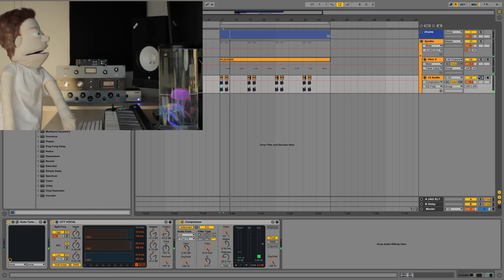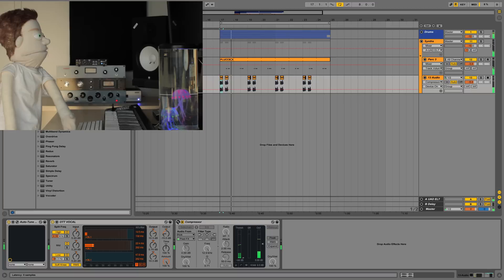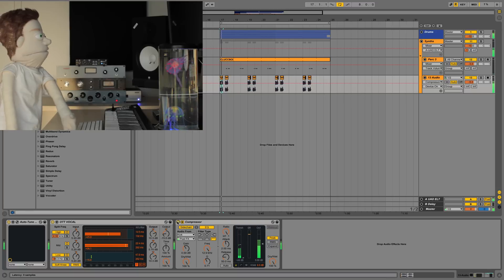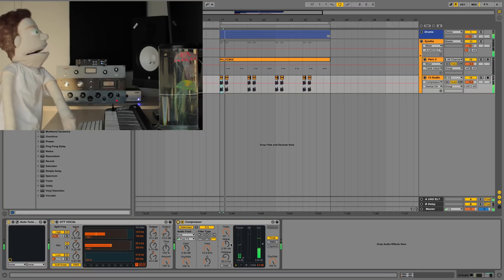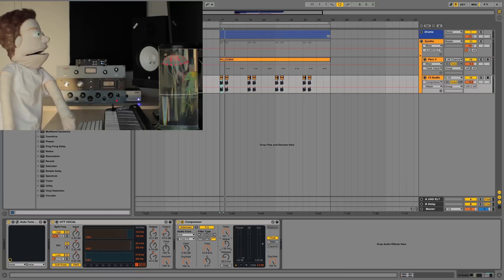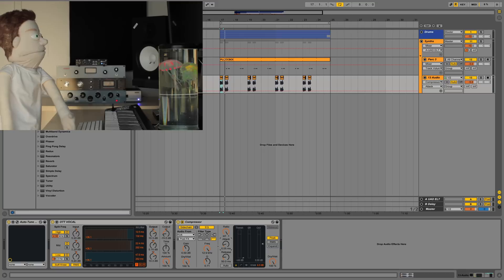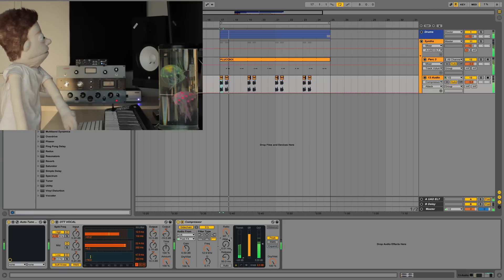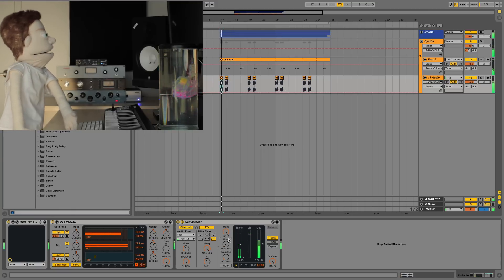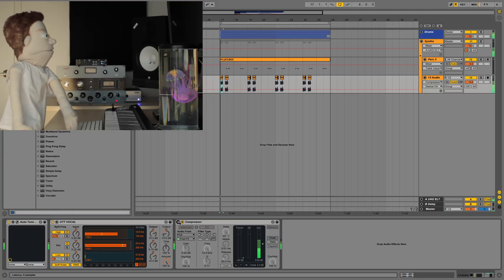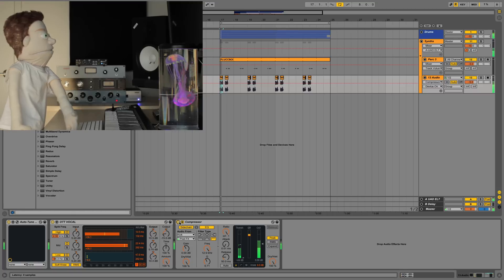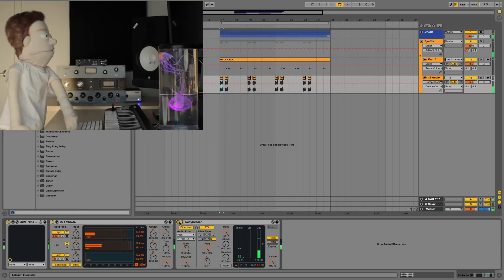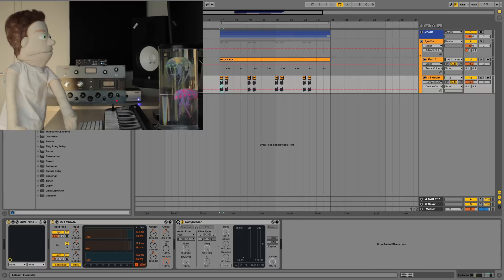So now when we turn our solo off, now our kick drum kind of cuts through a little bit more. And to help it cut through all the way, we're actually going to use our attack all the way down. Now you're really getting that click that you don't get. And it almost sounds like we EQ'd it and boosted the highs, but really they were just being muffled by our whistle.